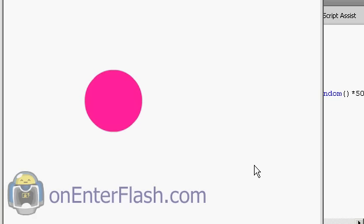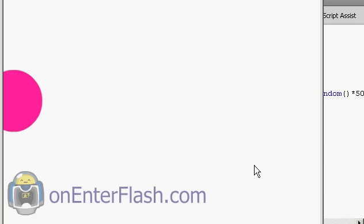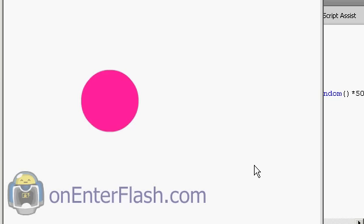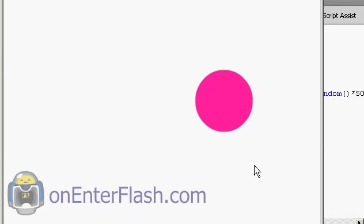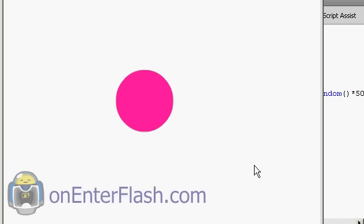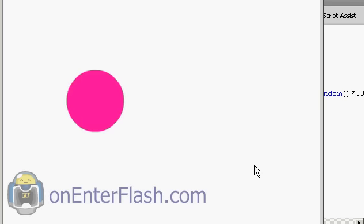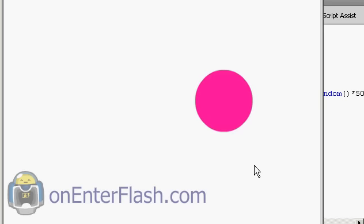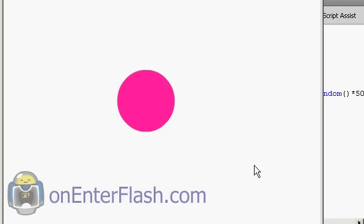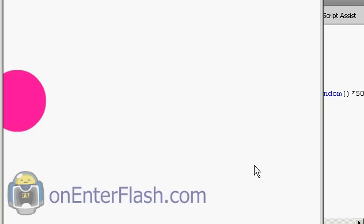Welcome to another onEnterFlash tutorial. In this tutorial I'm going to be showing you how to use the tween classes to create some amazing animation with your items on your stage.